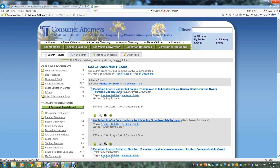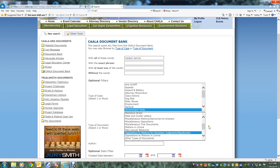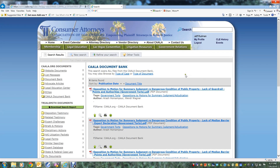Again, to start a new search, click on New Search at the top of the page. Here is an example using both search terms and filters. Let's say you are looking for an opposition to a motion for summary judgment in a government torts case involving median barriers. You would search the term median barrier, choose government torts, and oppositions to motions for summary judgment. You could also search for a particular author, for example, Arish Khamampur. And here are the results.